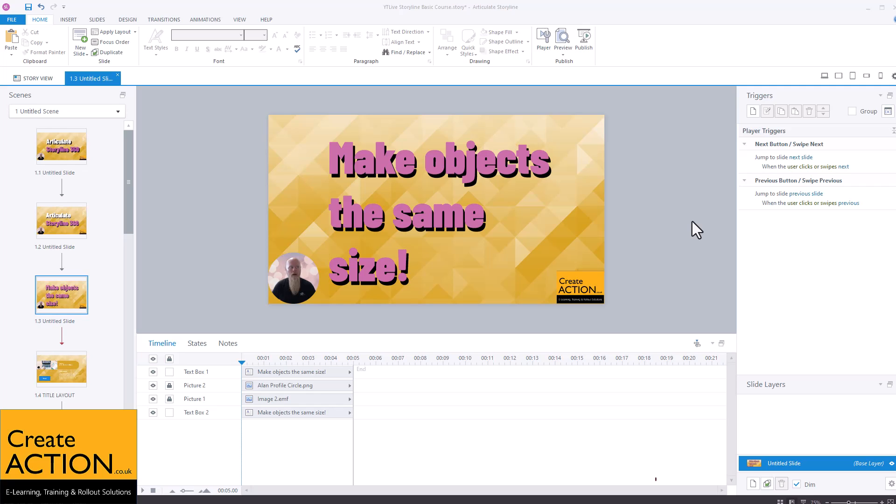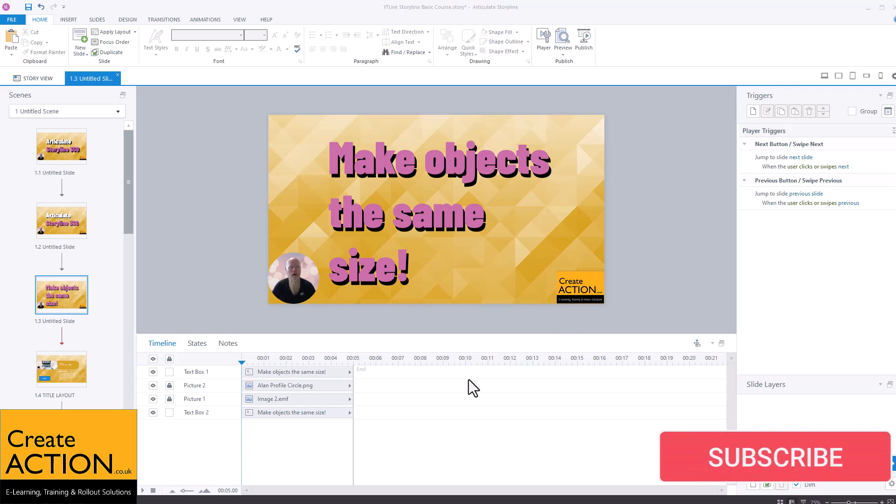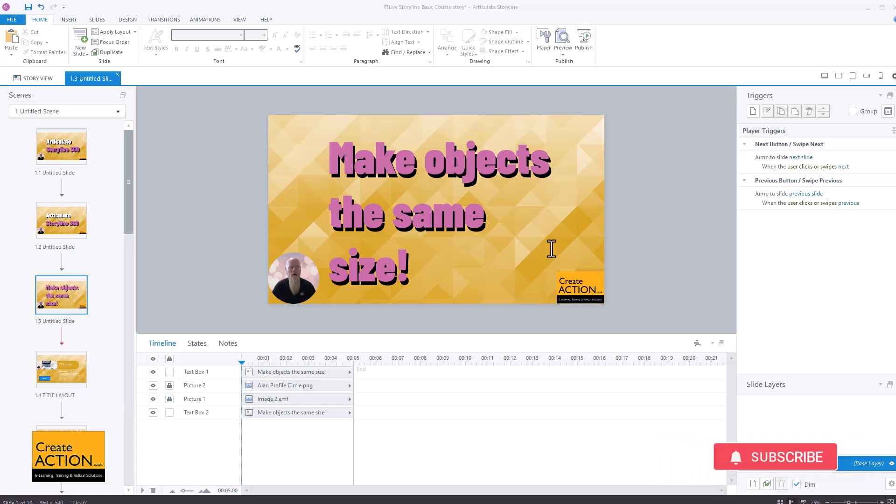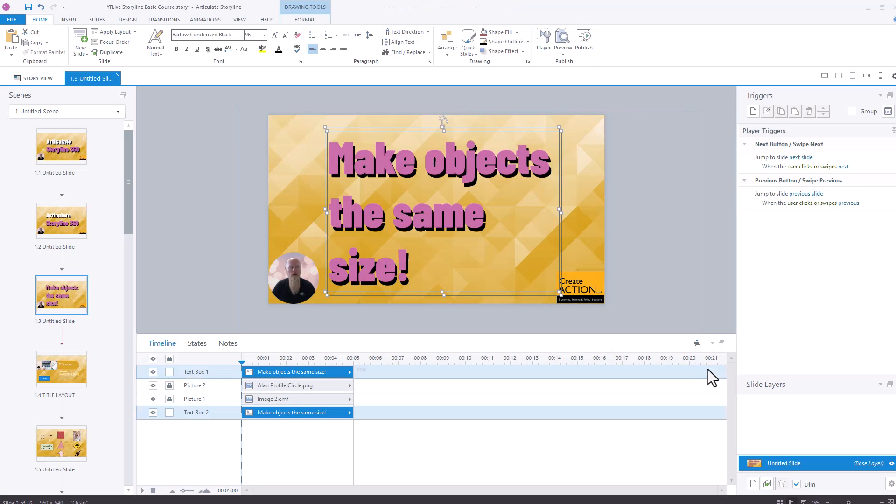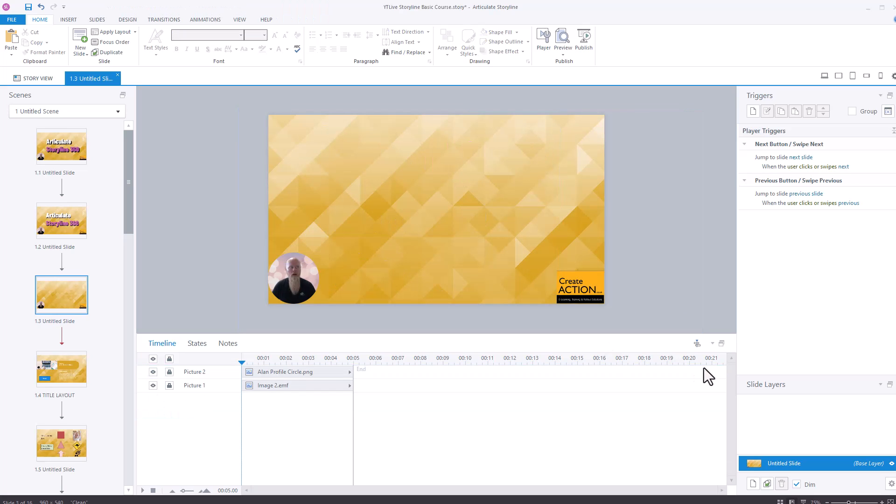Hey everyone! In this video I'm going to show you how, as it says on the screen, make objects the same size. Well, let me show you how to do it. First off, let's get rid of that.